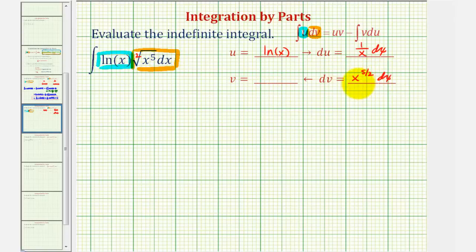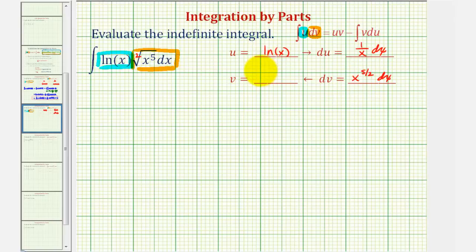Now to find v, we integrate. We add one to the exponent: five-halves plus one would be seven-halves, and then divide by seven-halves, which is the same as multiplying by two-sevenths. So v is equal to two-sevenths x to the seven-halves. Now we'll go ahead and apply the integration by parts formula.